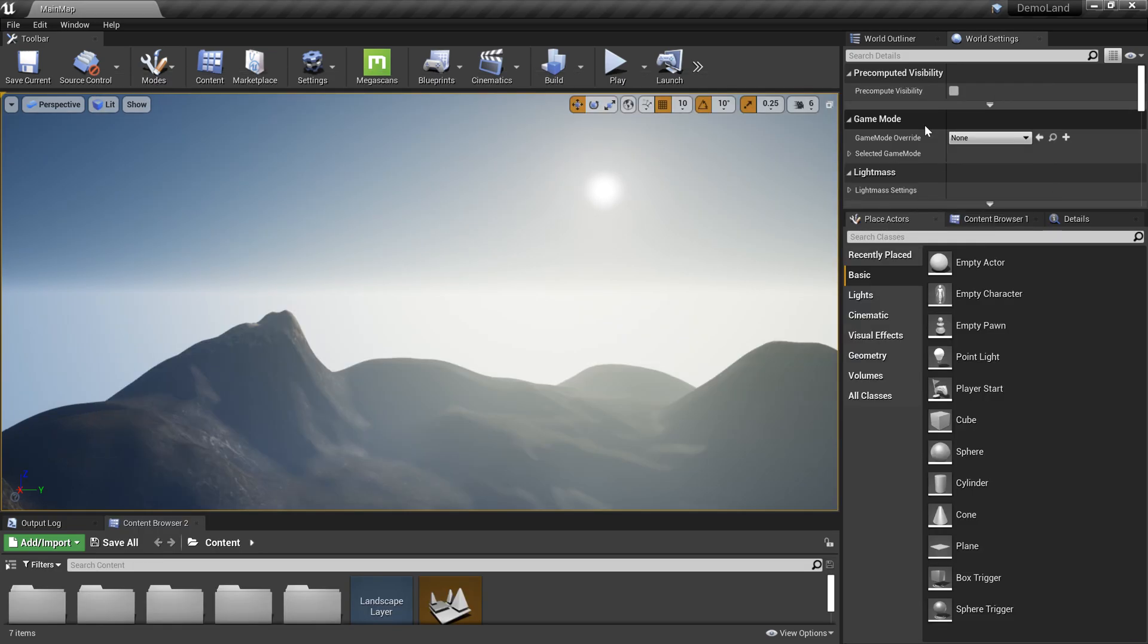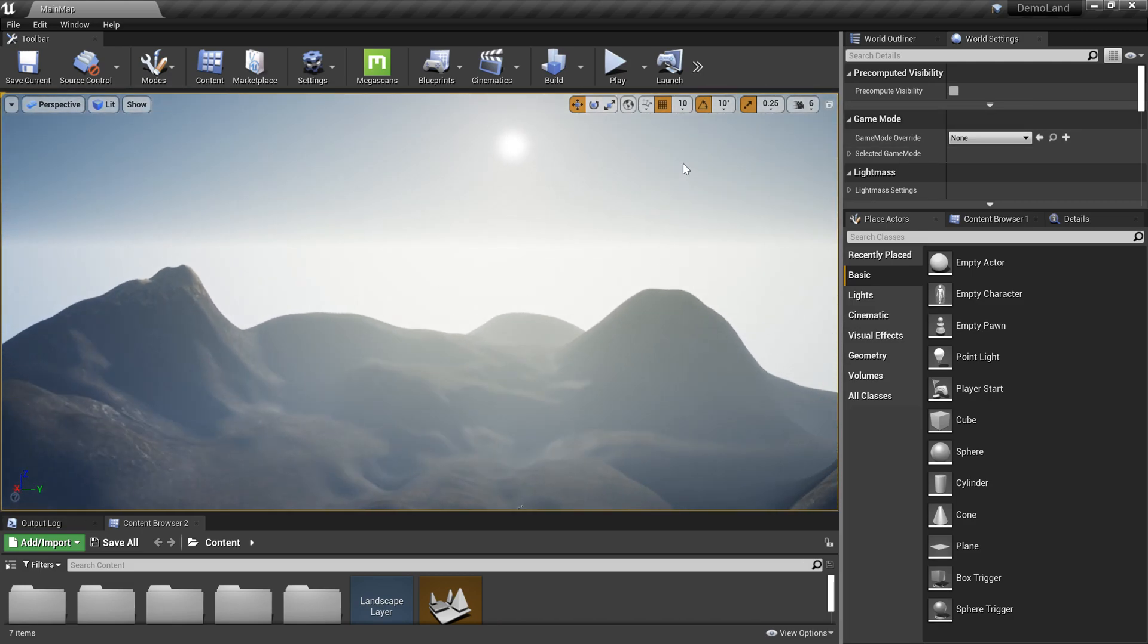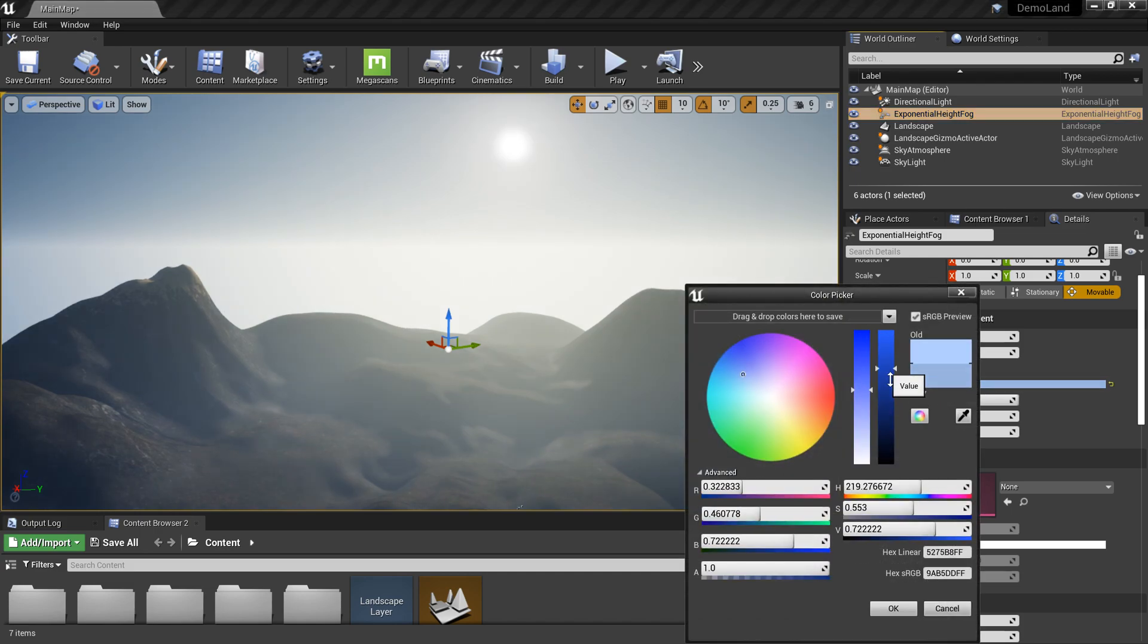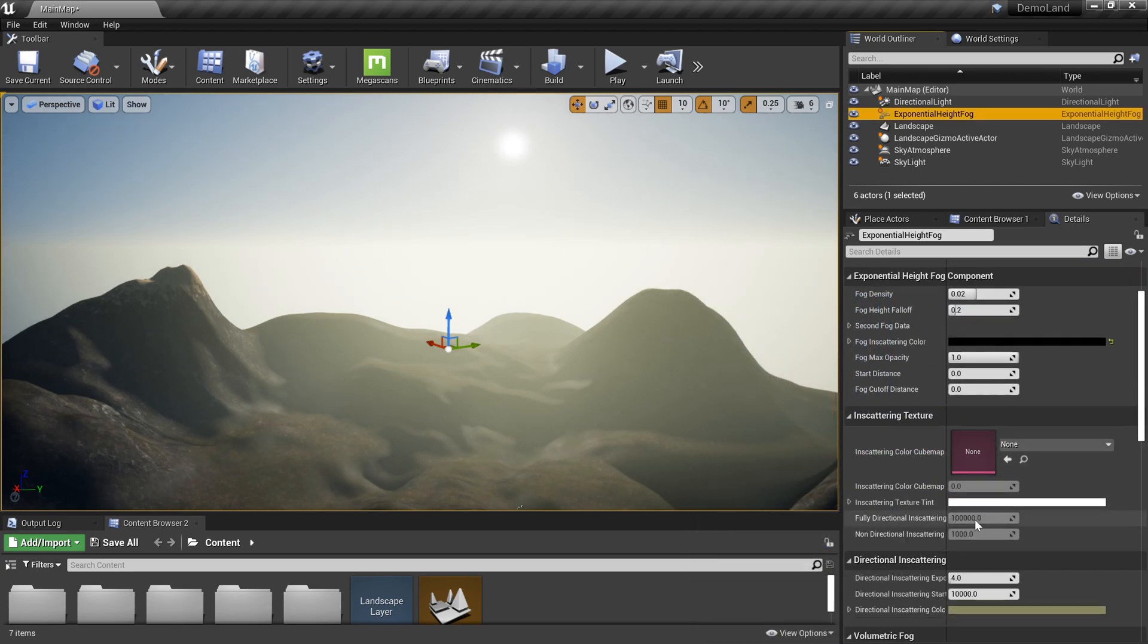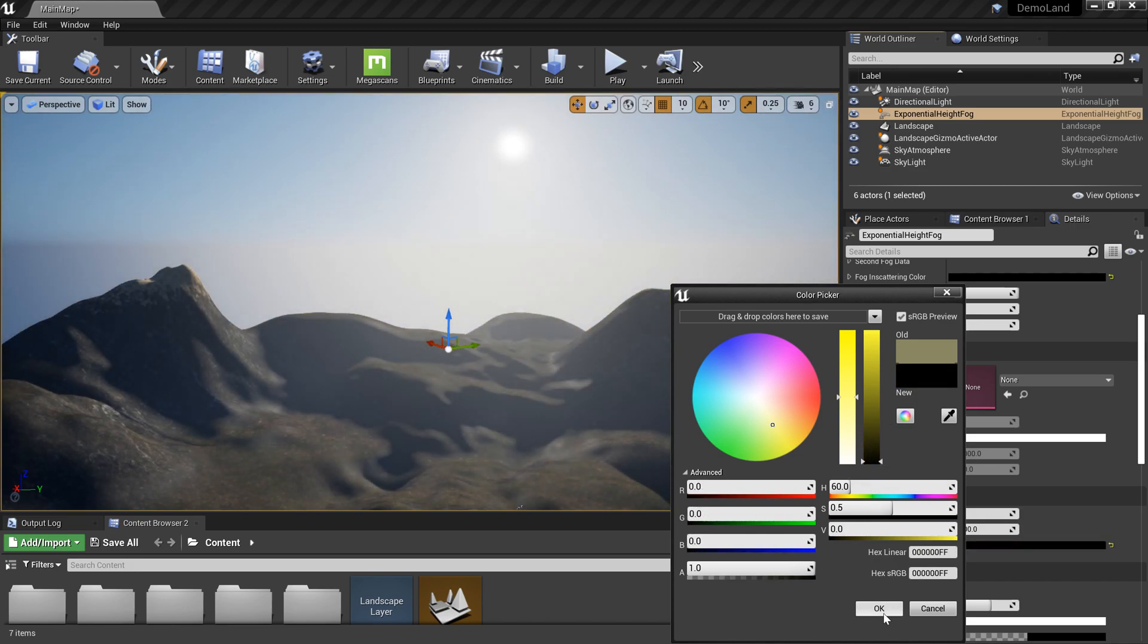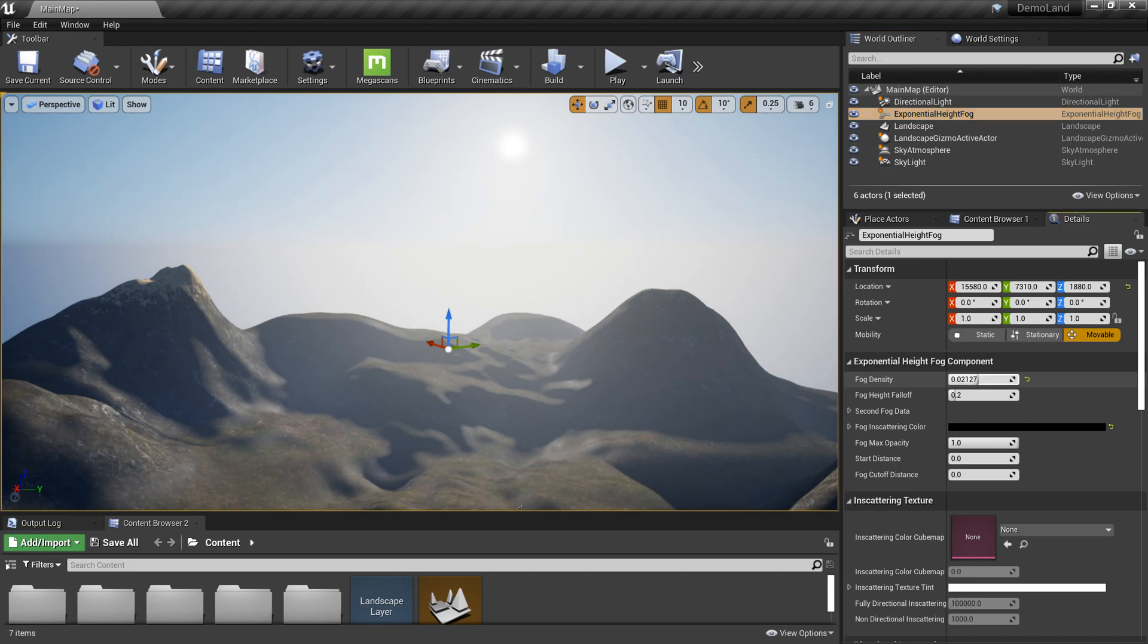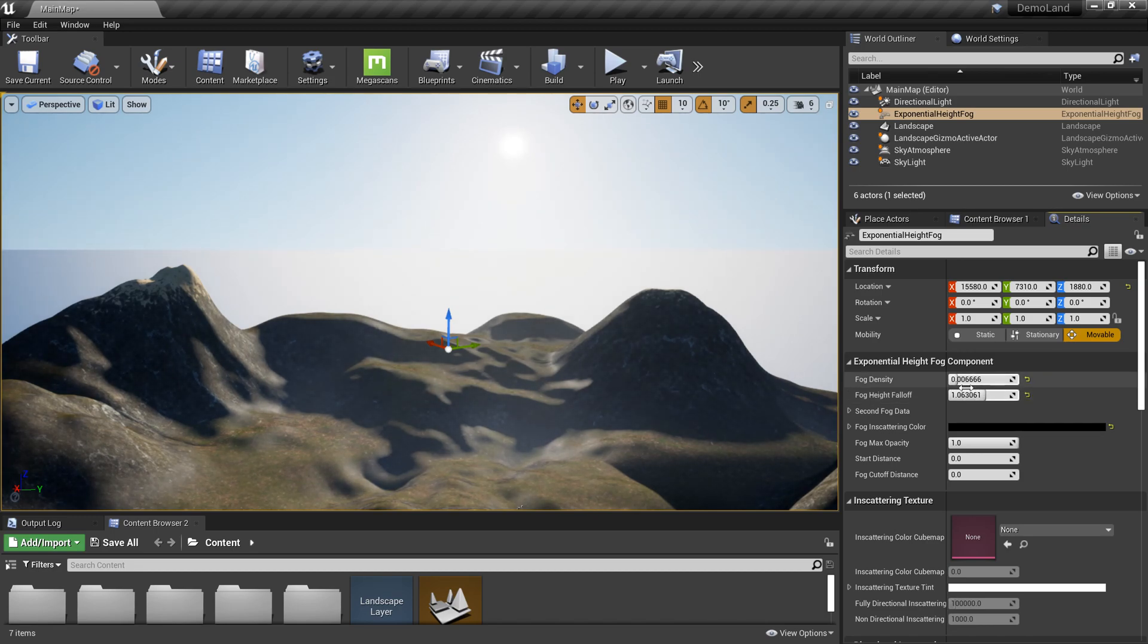Now we're back and can start working on the fog. I'm going to go to the Details panel and select the height fog. Here we have fog inscattering color. I need to set it back to black so it works with the sky atmosphere. Also here we can put it back to black. Then I can tweak these two values: fog density and fog height falloff, to actually get a nice blend. This value should be extremely small, something like this. You can just tweak these values.